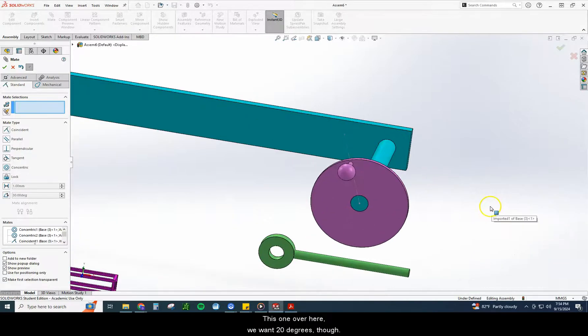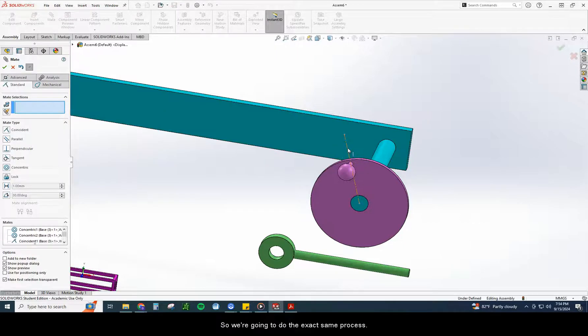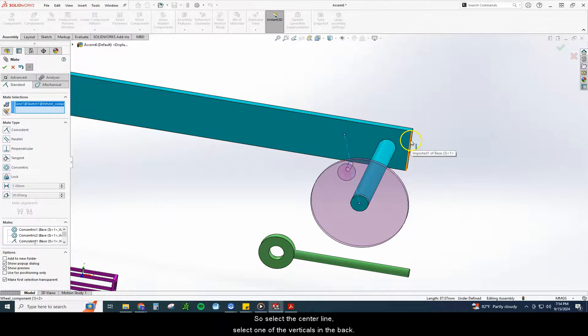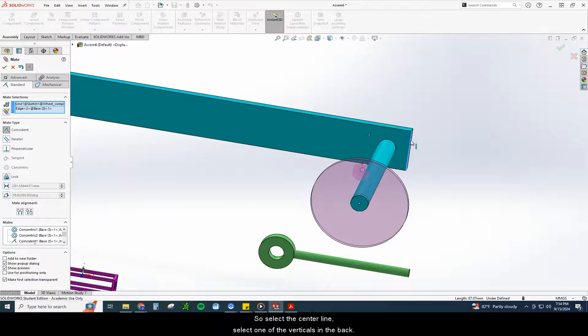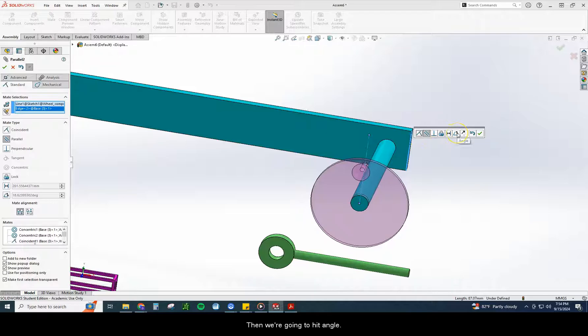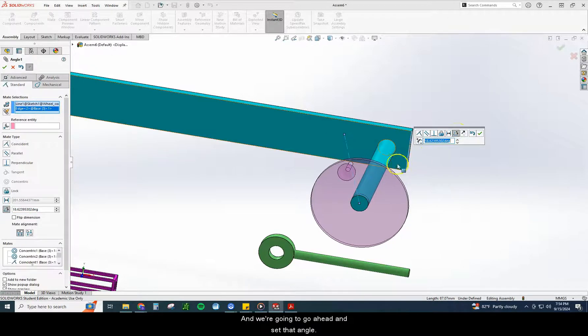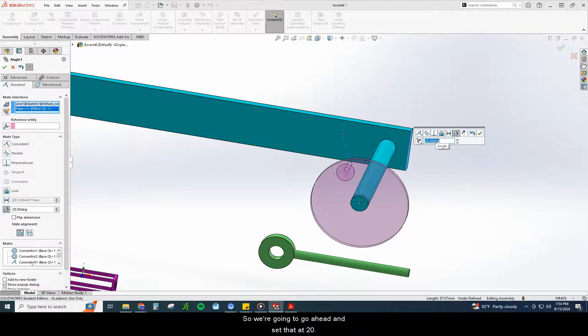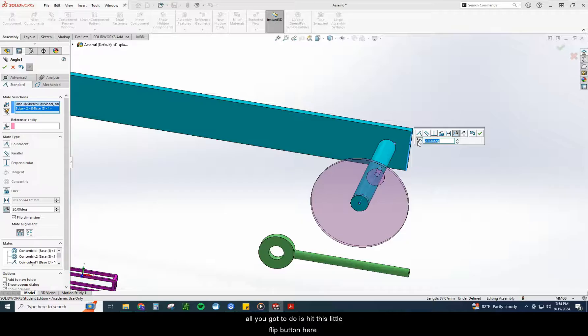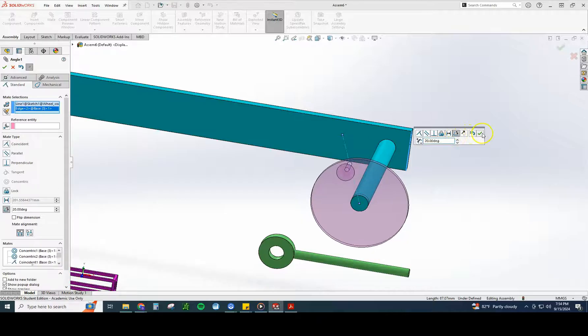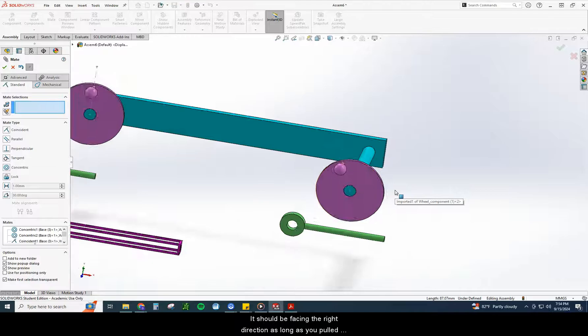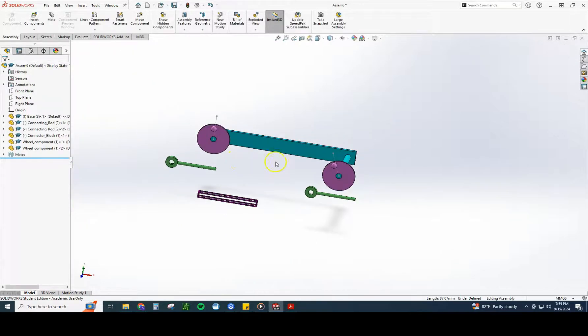This one over here, we want 20 degrees, though. So we're going to do the exact same process. So select the center line. Select one of the verticals in the back. It doesn't matter which one. They're both the exact same. Then we're going to hit angle, and we're going to go ahead and set that angle. And again, it says 20 degrees, so we're going to go ahead and set that at 20. Checkmark. In case it flipped on you, all you've got to do is hit this little flip button here. It should be facing the right direction as long as you pull it over just a little bit, and that should work right there.